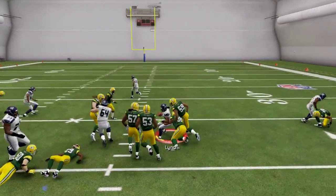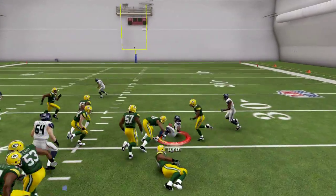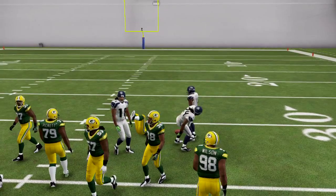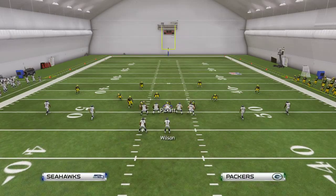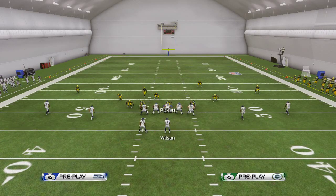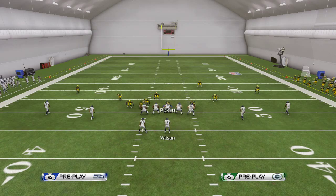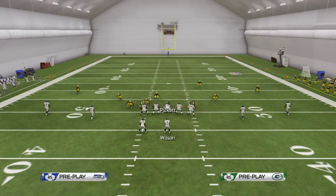That is how we like to use the bubble screen in combination with the read option to create a very difficult offense to defend against. Stay tuned next week where we'll talk about how to defend the triple option in Madden NFL 25 from a sim standpoint. Thank you so much for your time.